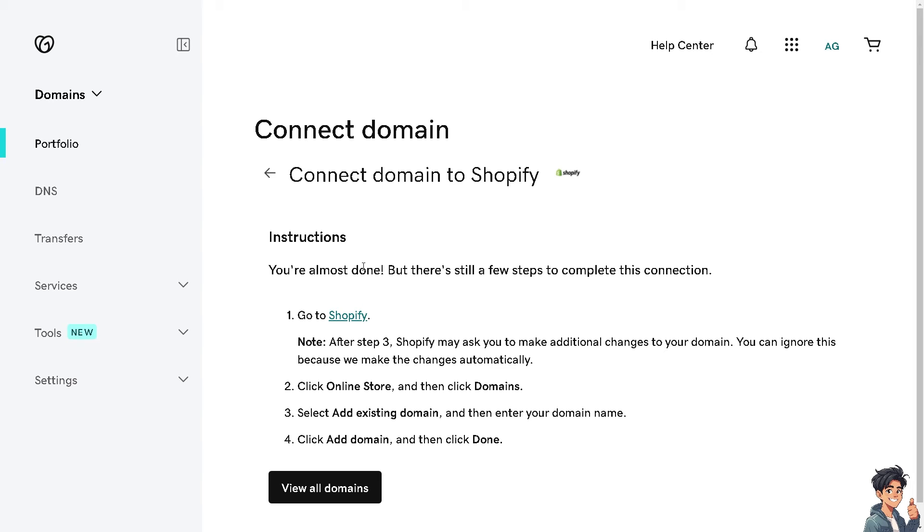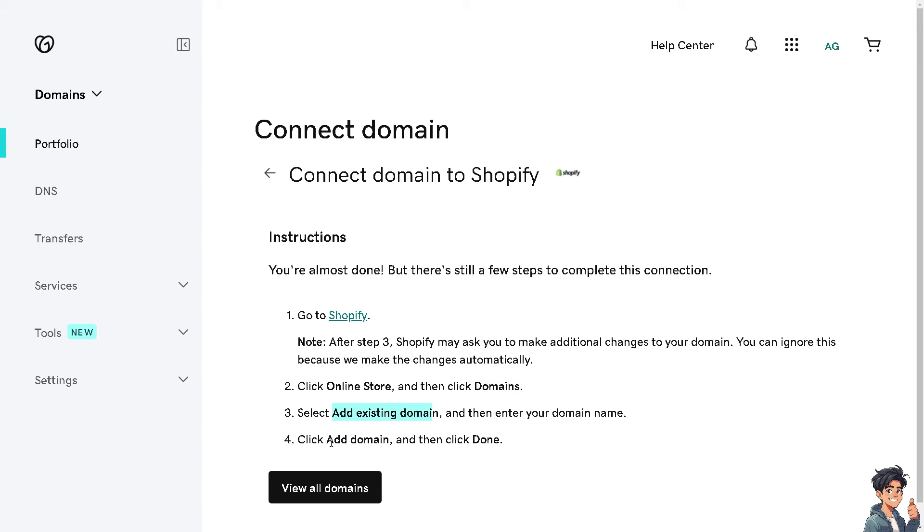And from here, all I have to do is go to Shopify. Now, I'm going to follow all this setup. It says, go to Shopify account, click online store, click domains, add existing domain, add the domain, which is going to be the site earlier, and click on done. I'm going to do that right now.